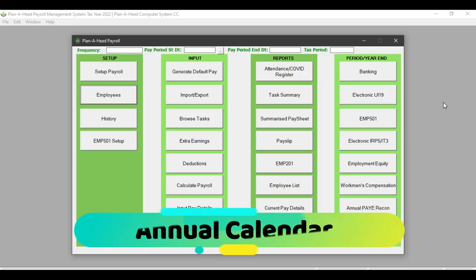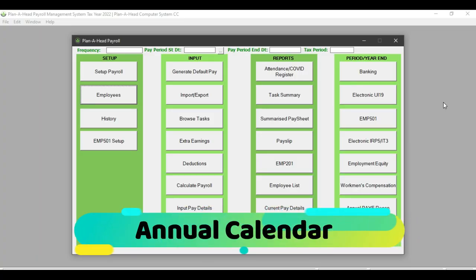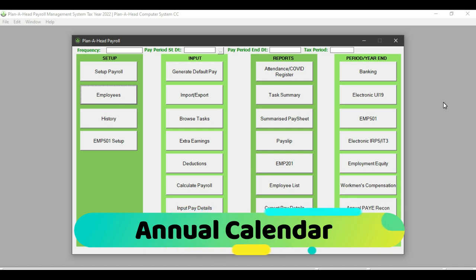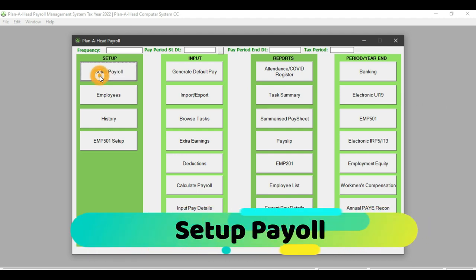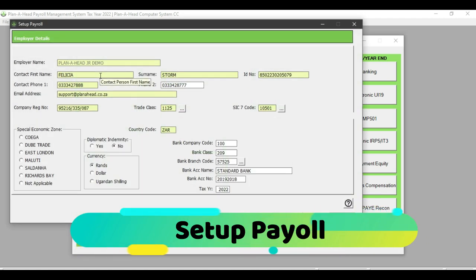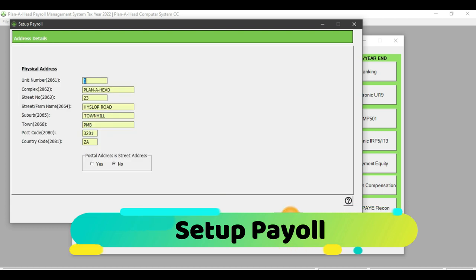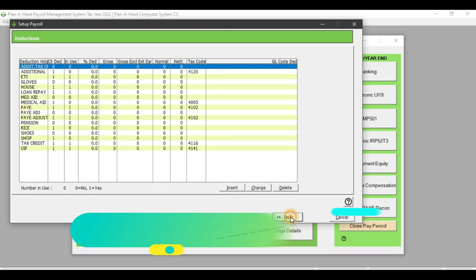In order to capture any pay details in the system, you would need to create the annual calendar for the tax year. In order to do this, you would click on Setup Payroll and then navigate to the frequency setup.